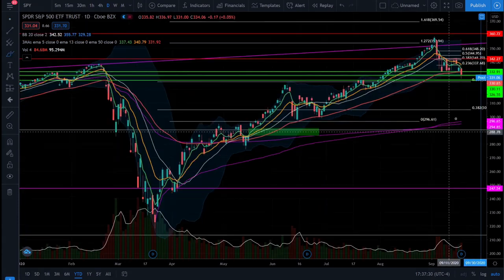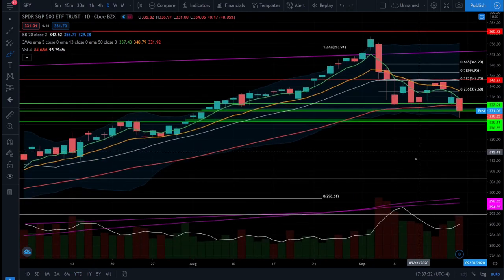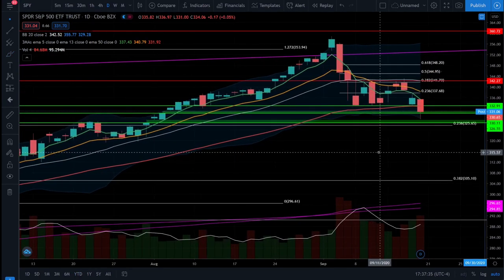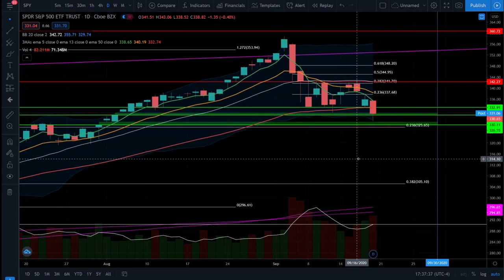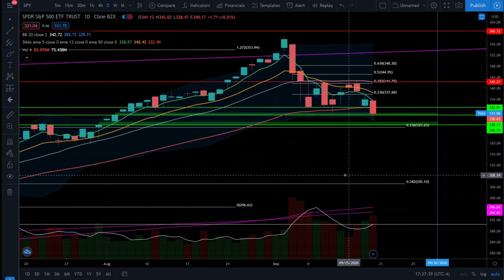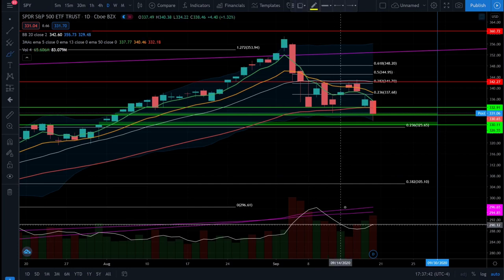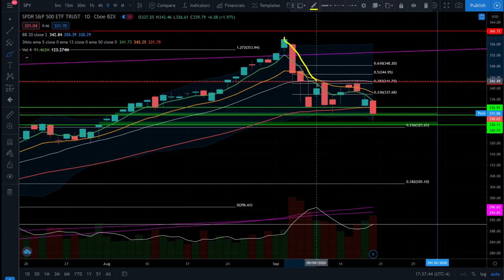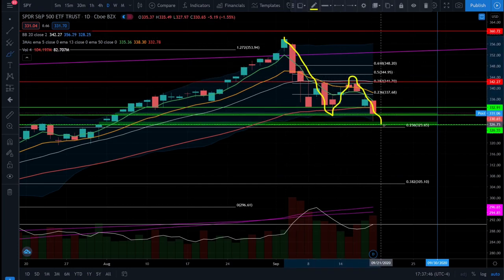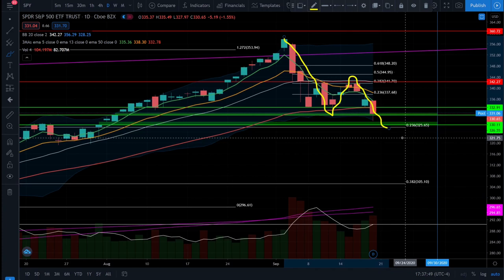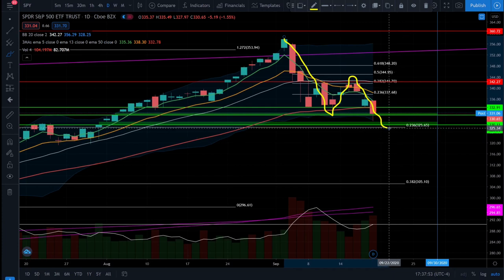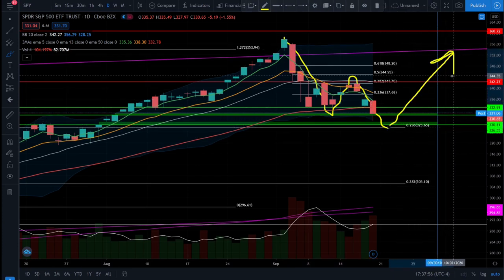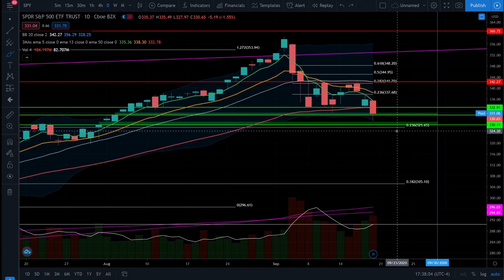With today's price action on the SPY ETF, we went down negative 1.55% and that means we are continuing our correction in the month of September, just as expected. We're expecting to go down in an ABC pattern, and we're definitely on that C wave down now, which is going to be the completion of this correction. After the correction, we could see a resumption of the long-term bull market.